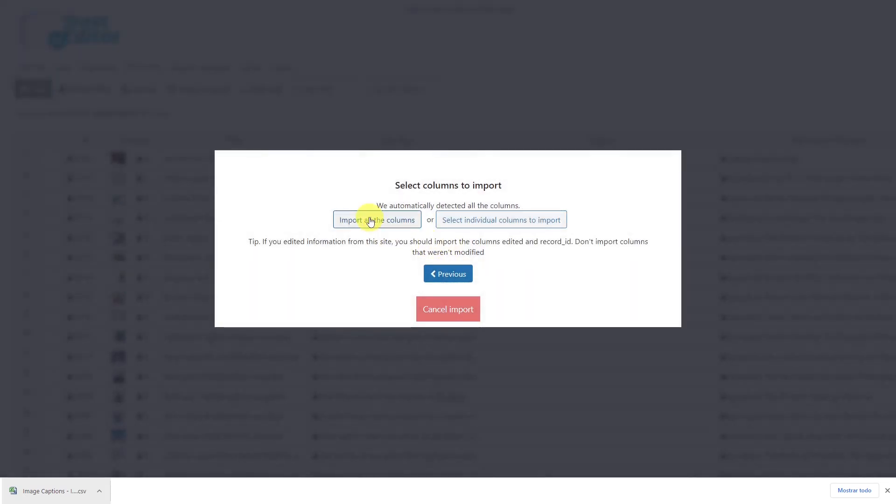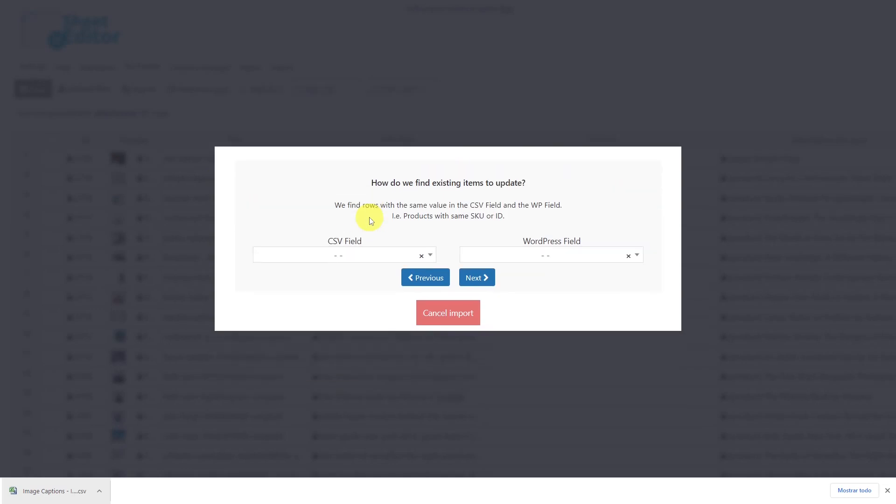Select to import all the columns. Then you will be asked to enter a column from your CSV file and a WordPress field so that the new information can be entered into the correct product.